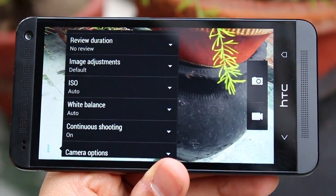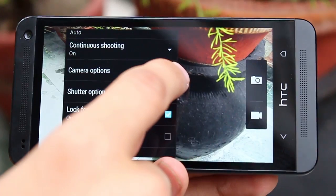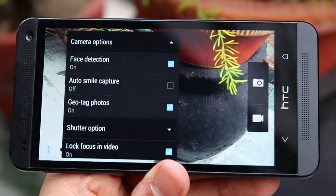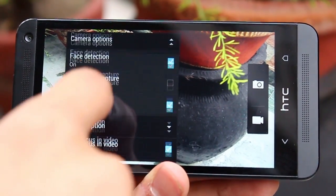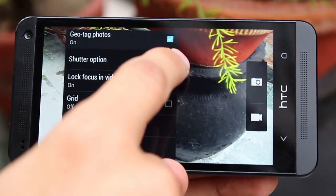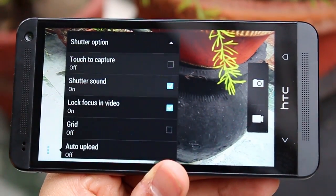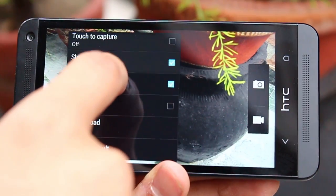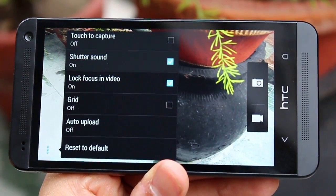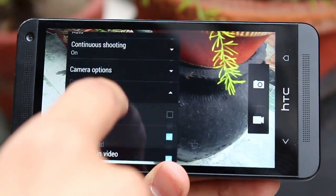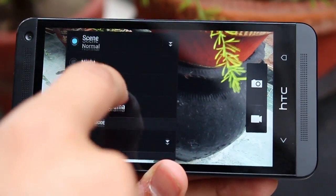You have white balance settings, image adjustments, and you can toggle ISO modes. There are camera options where you can turn face detection or geotagging on and off. You have shutter options like touch to capture, so the moment you touch the screen it takes a picture. You can choose to have the shutter sound on or off — the usual options you've always seen in camera applications.